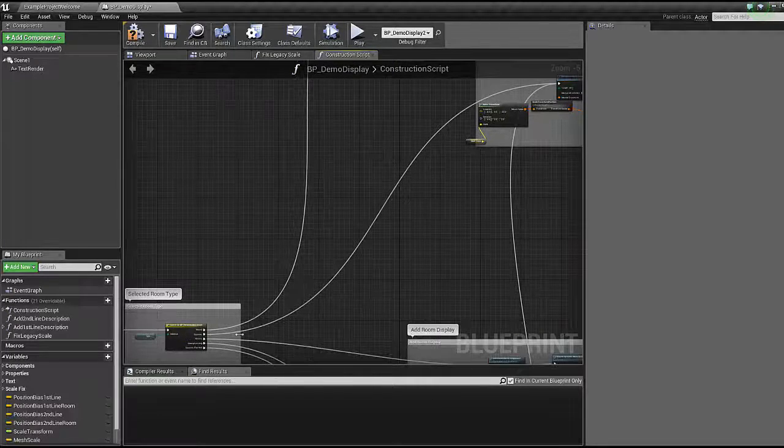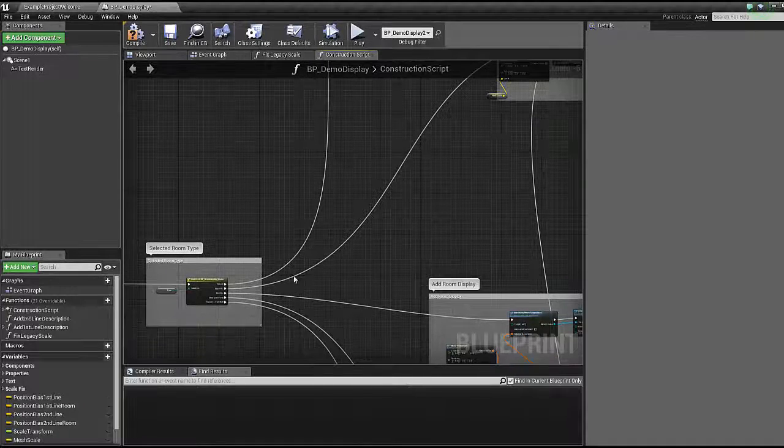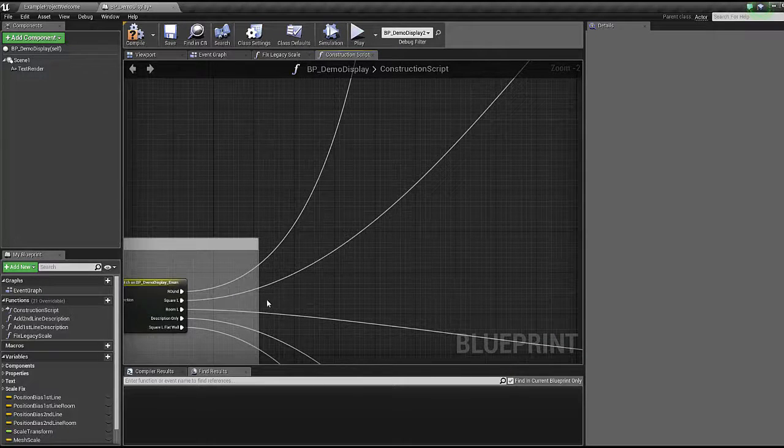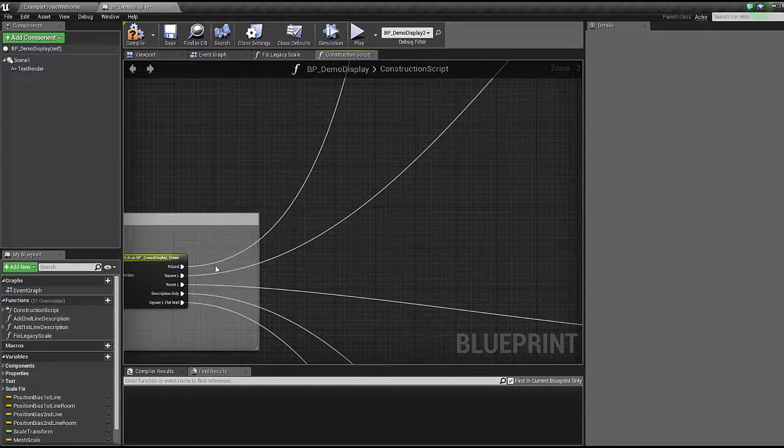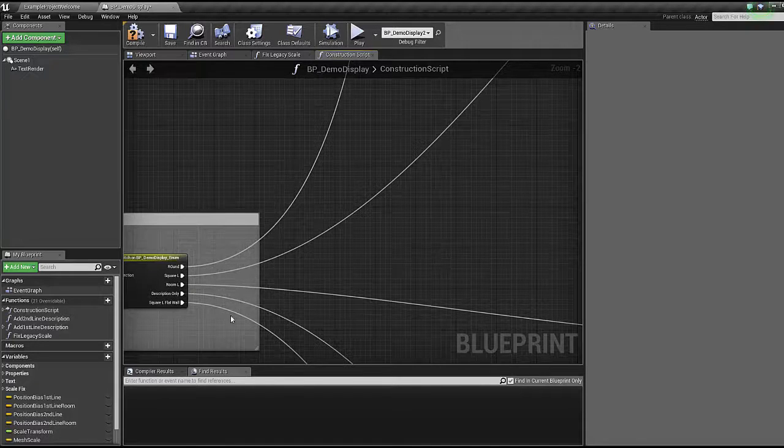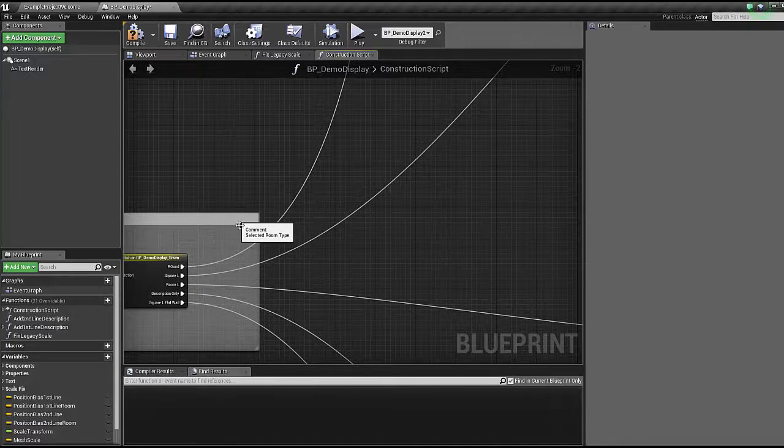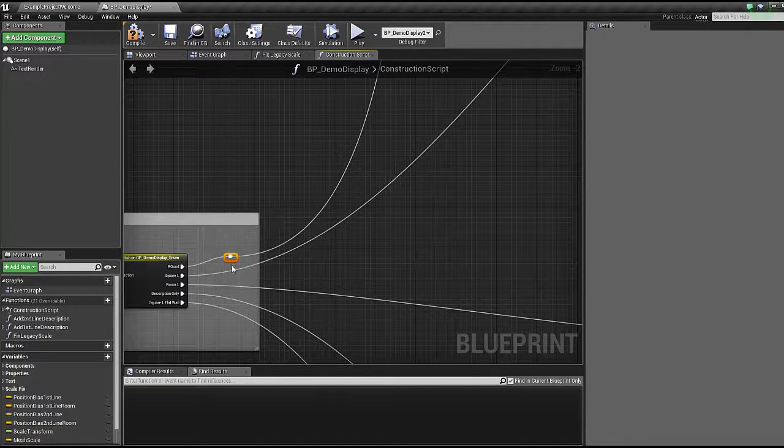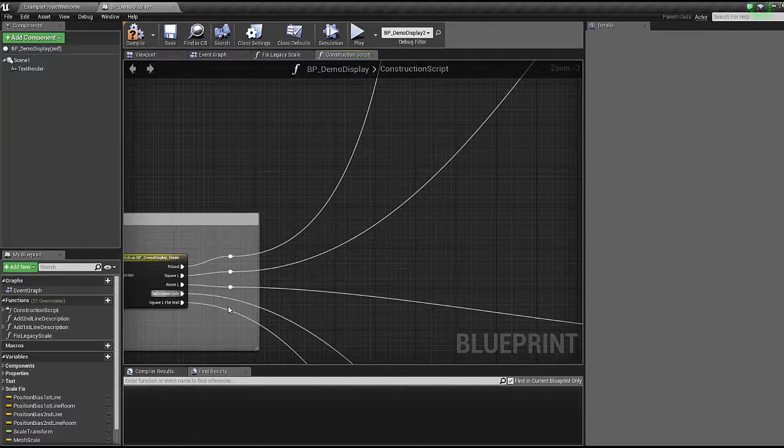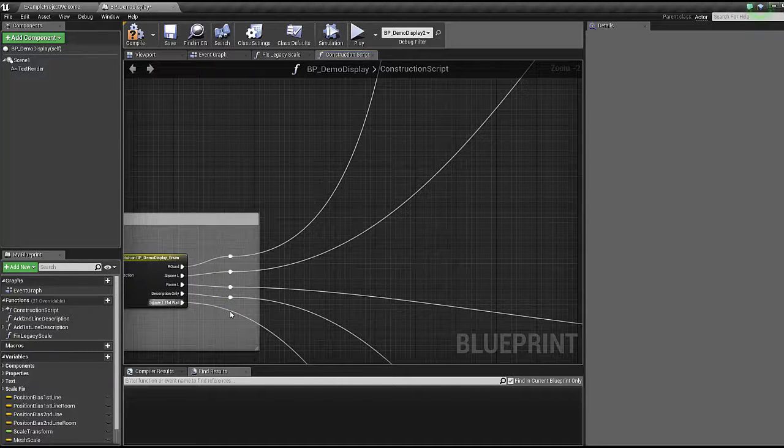What I'm going to do, which is a personal container's tip right here, is click each of these execution lines to create five identical reroute nodes.